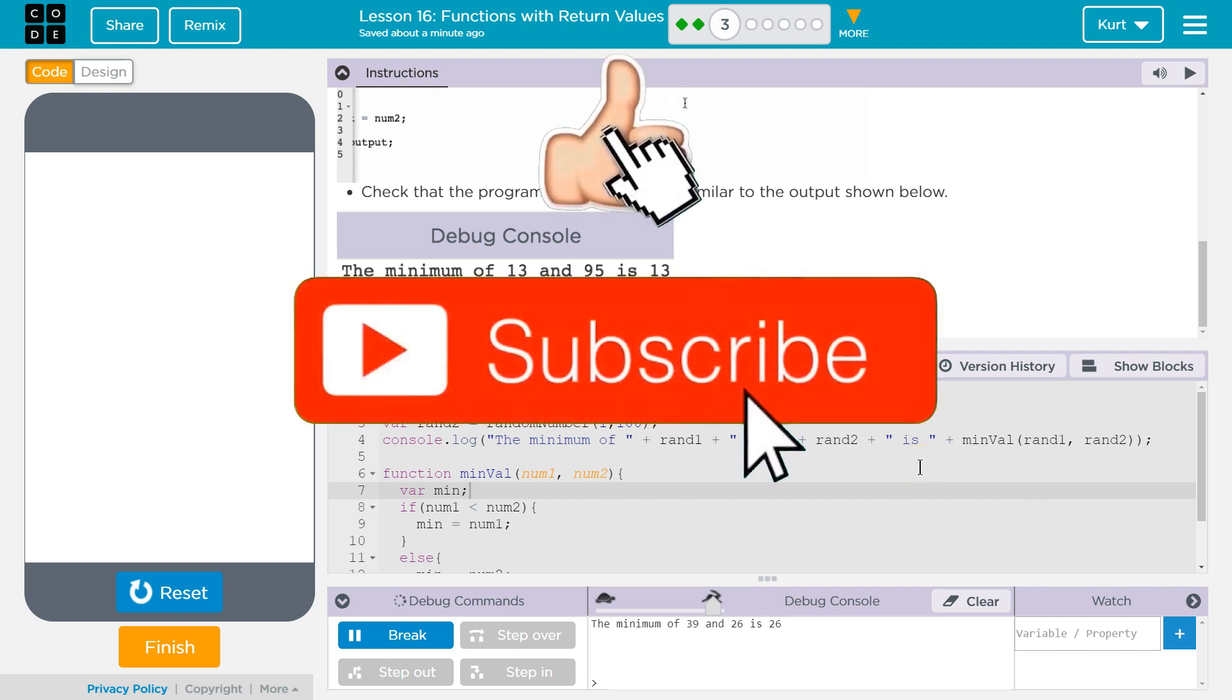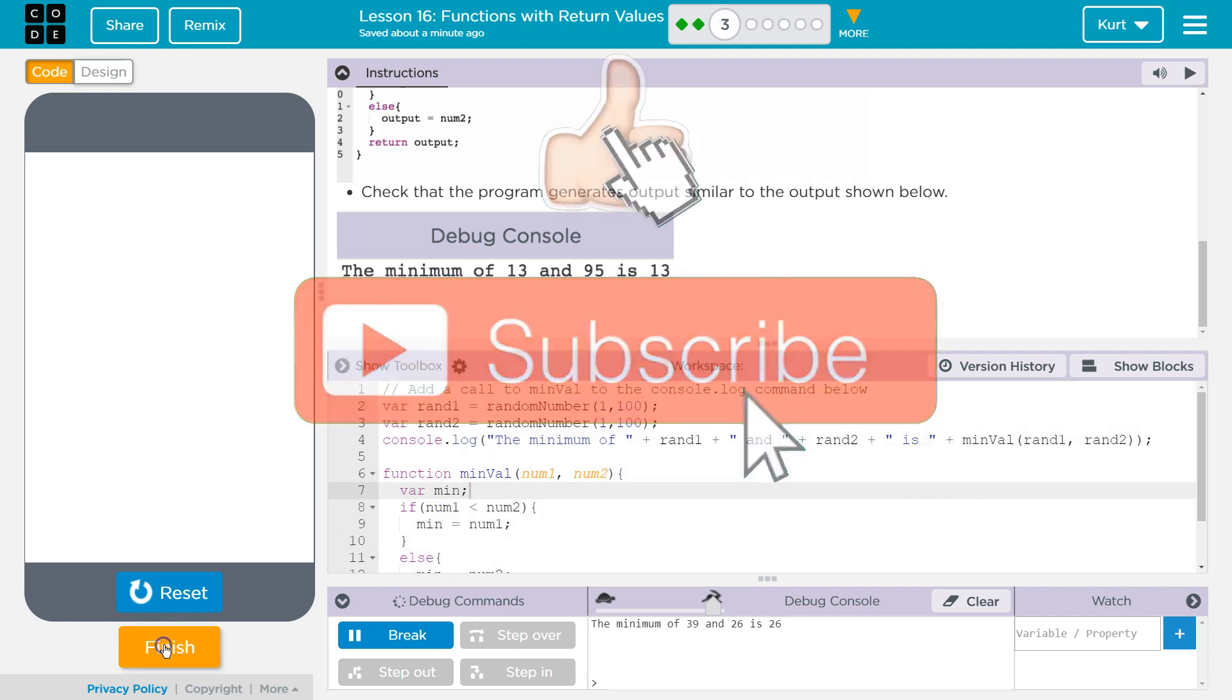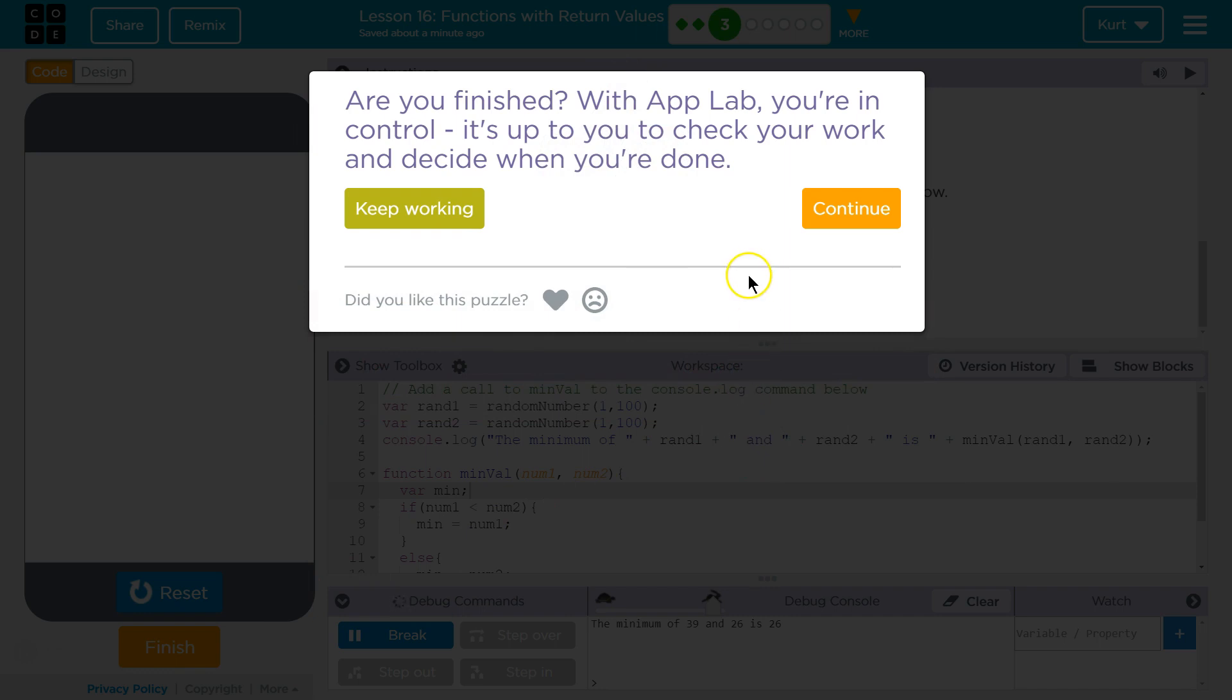We're going to get more into this as we go. I'm going to hit finish. Let's keep going.